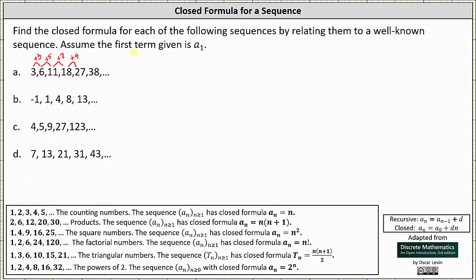Analyzing the sequences on the left, let's focus on the square numbers. Notice 1 plus 3 is 4, 4 plus 5 is 9, 9 plus 7 is 16, and 16 plus 9 is 25, and so on. Our sequence does resemble the square numbers given by a sub n equals n squared. But notice how all the terms in our sequence are two more than the square numbers: 1 plus 2 is 3, 4 plus 2 is 6, 9 plus 2 is 11. This indicates the closed formula is a sub n equals n squared plus 2.